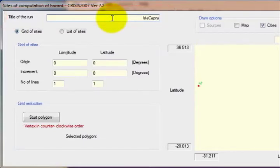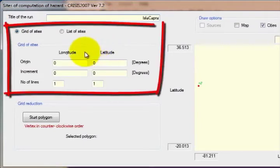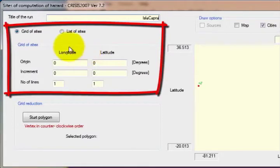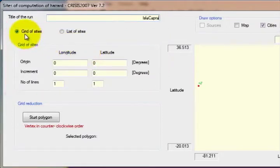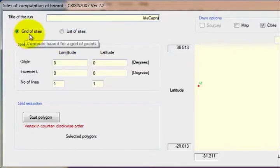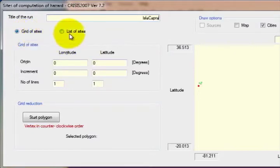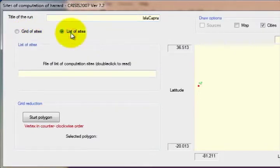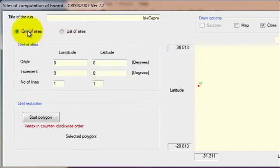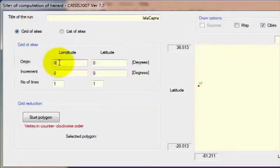The second section is for the definition of the points where the seismic hazard analysis will be performed. This data can be entered in two ways: by manually defining the limits of the polygons of the areas of study, or by loading a list of sites. To define the limits manually, write the origin of the grid in degrees, the increments, and the number of lines in the two directions — longitude and latitude.